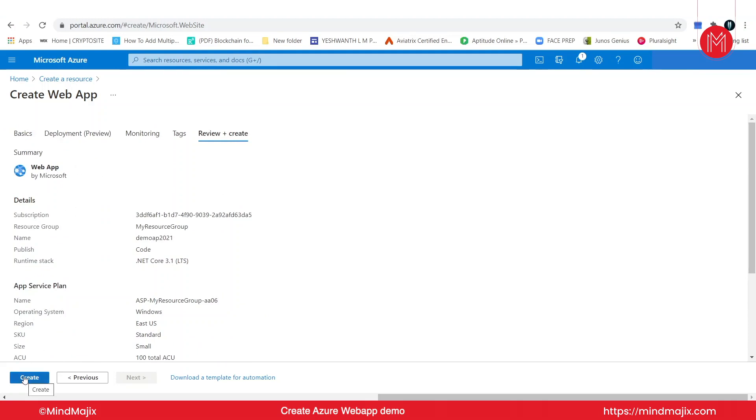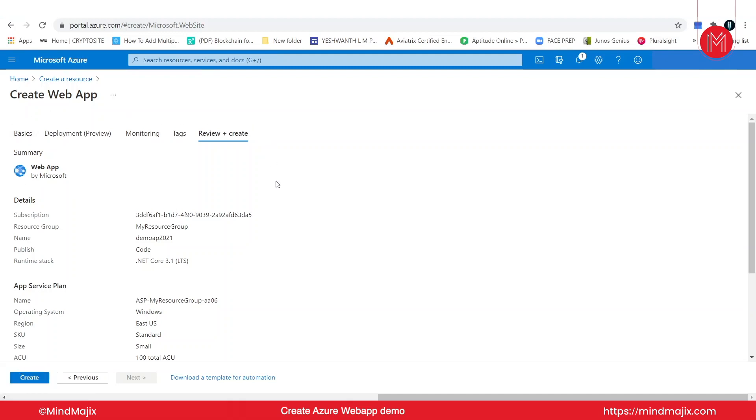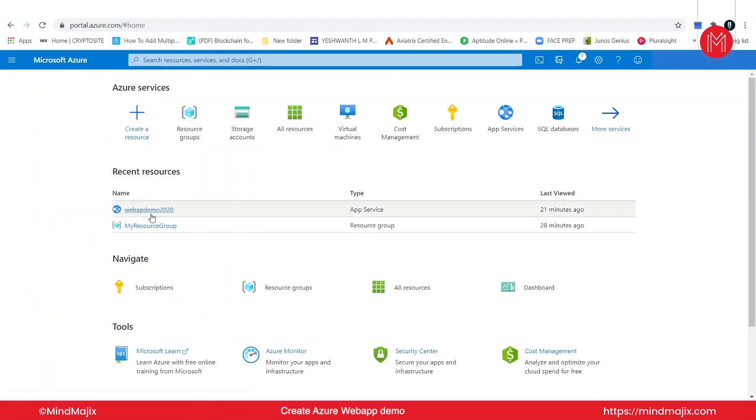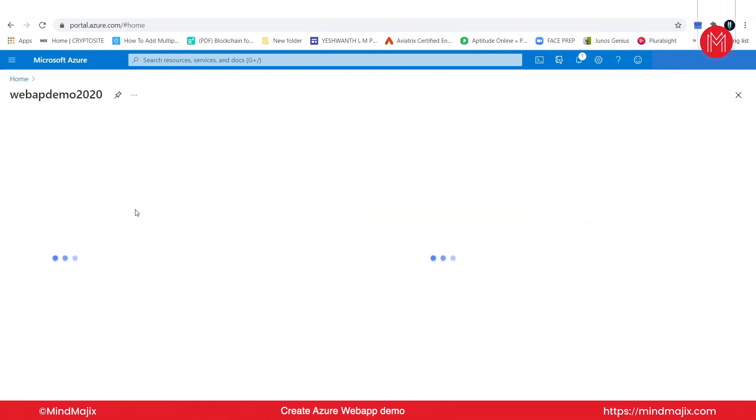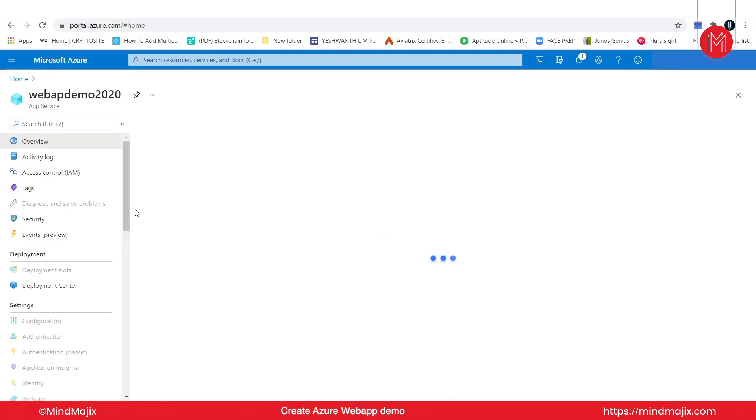It will probably take five to ten minutes to get deployed, so wait for a couple of minutes. But you need not wait for it because I've already created a web application with the same procedure, nothing different. So I'll go to that and see how it looks. I'm going to web app demo 2020. Let's give a couple of minutes.